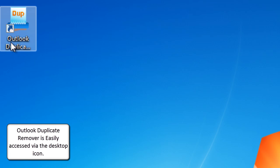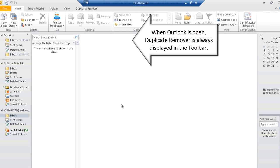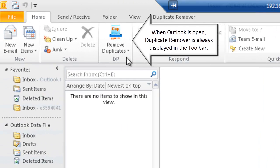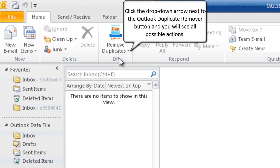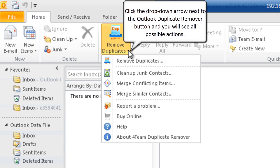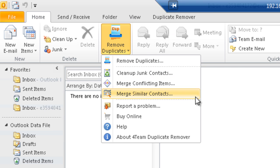Outlook Duplicate Remover is easily accessed via the desktop icon. When Outlook is open, Duplicate Remover is always displayed in the toolbar. Click the drop-down arrow next to the Outlook Duplicate Remover button and you will see all possible actions.